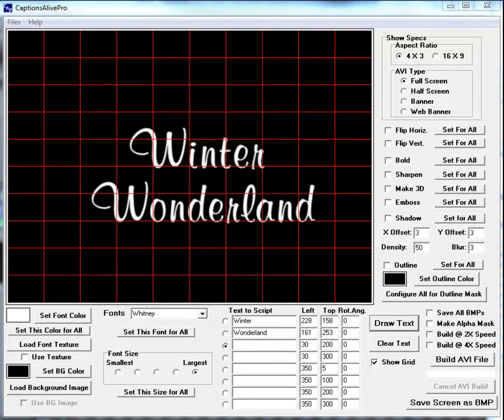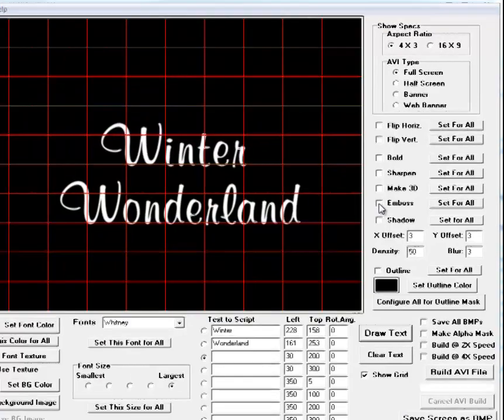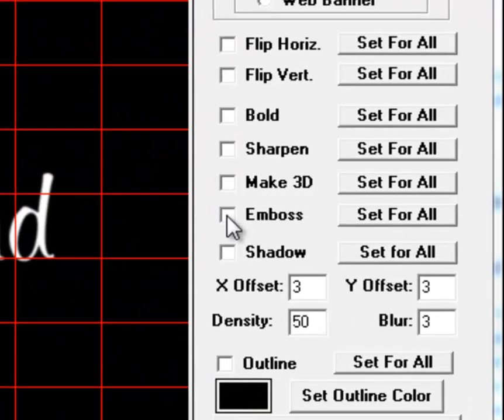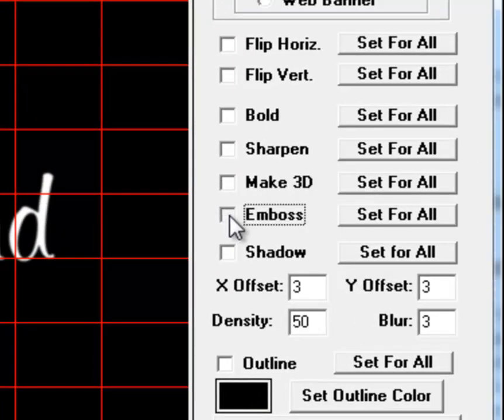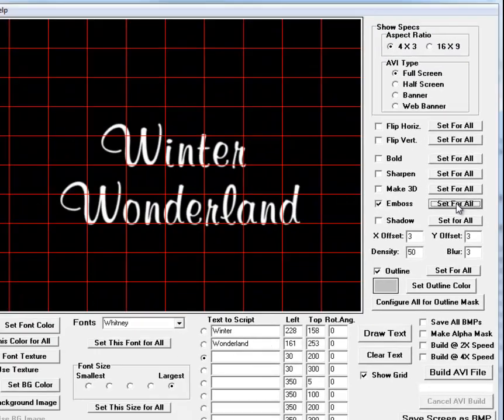Where we left off in the last tutorial, we had scripted Winter Wonderland in an interesting text that was outlined and also had some snowfall falling within the center of the text. We can actually add more interesting effects with Captions Alive Pro quite easily. One is to emboss the text, and that's done very simply by just clicking the emboss button and then setting it for all, meaning that that configuration will be set for all of the text scripts.